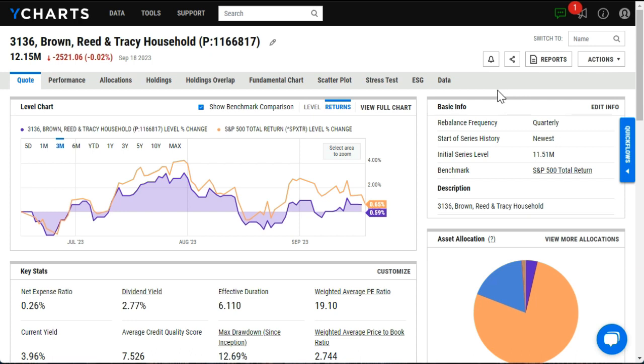For any further questions on the integration between Virgil and YCharts, please feel free to reach out to your YCharts support representative.